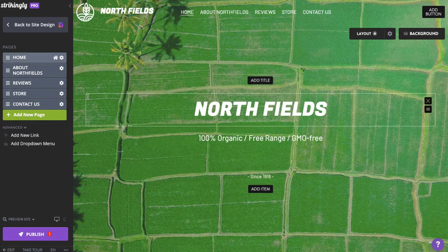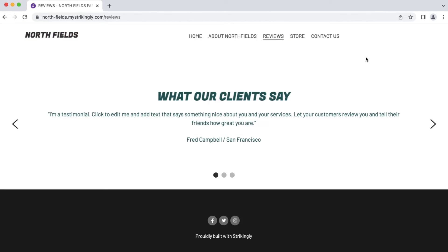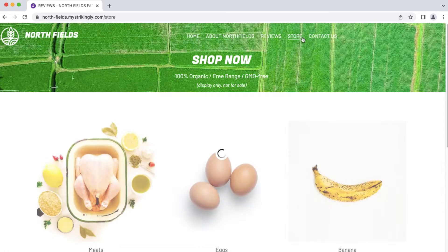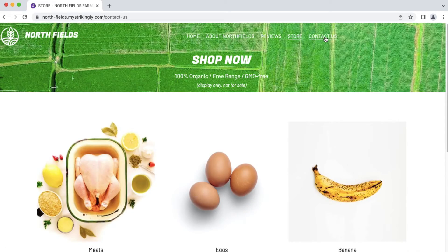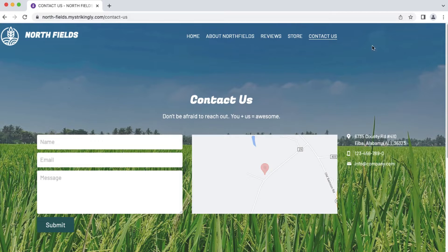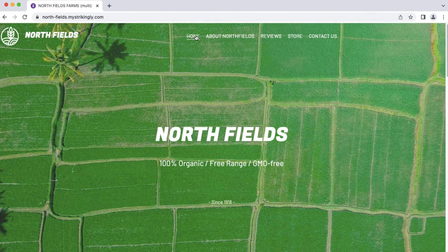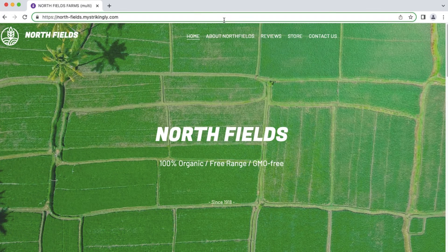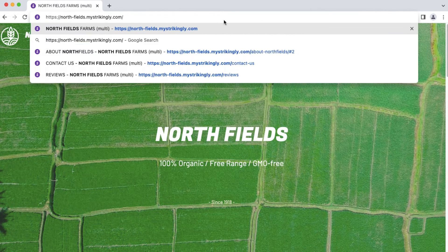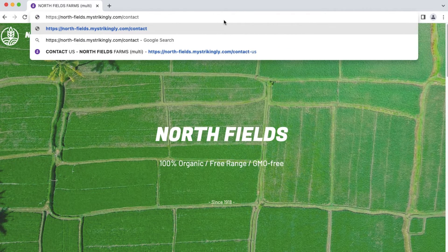Now if you want to link to a section within a page, this can be achieved by combining the two methods earlier. Here's how the URL will look on an actual site.